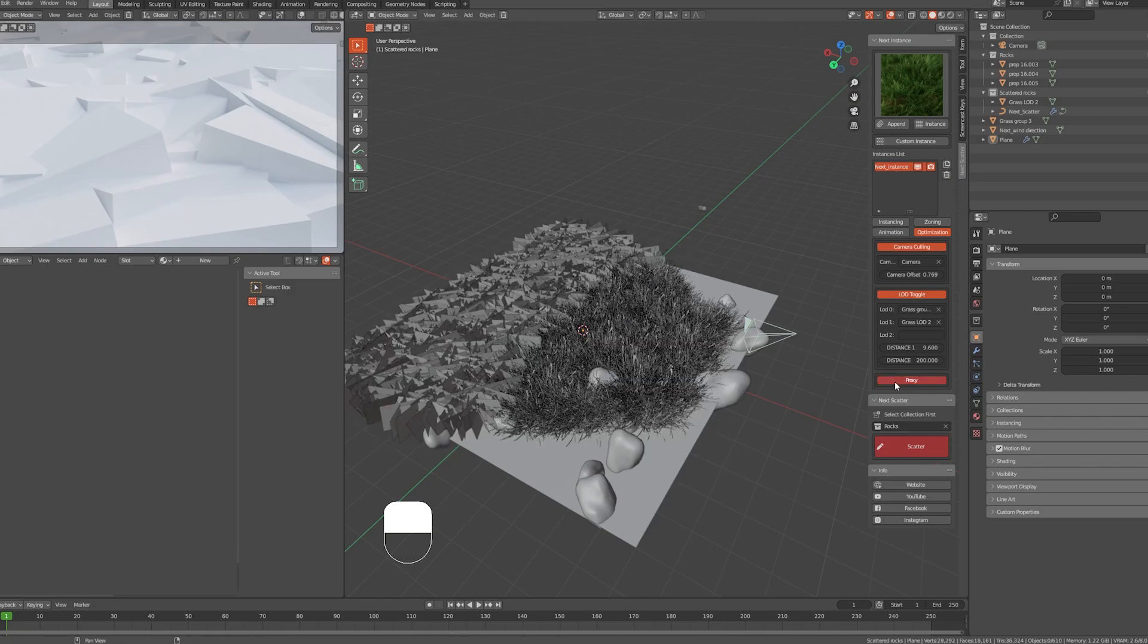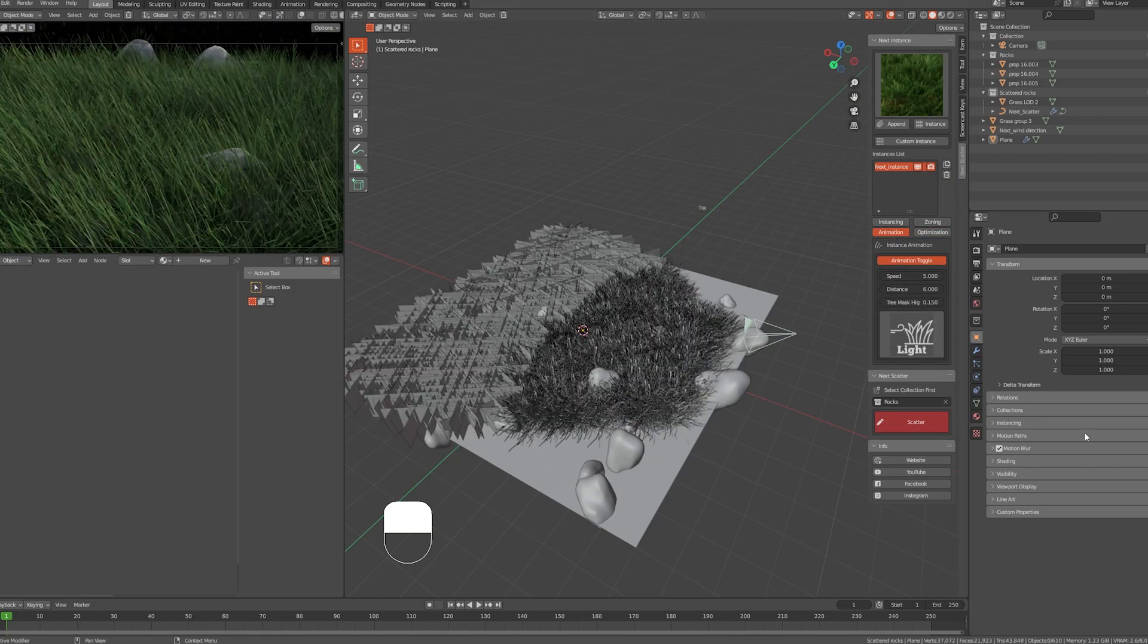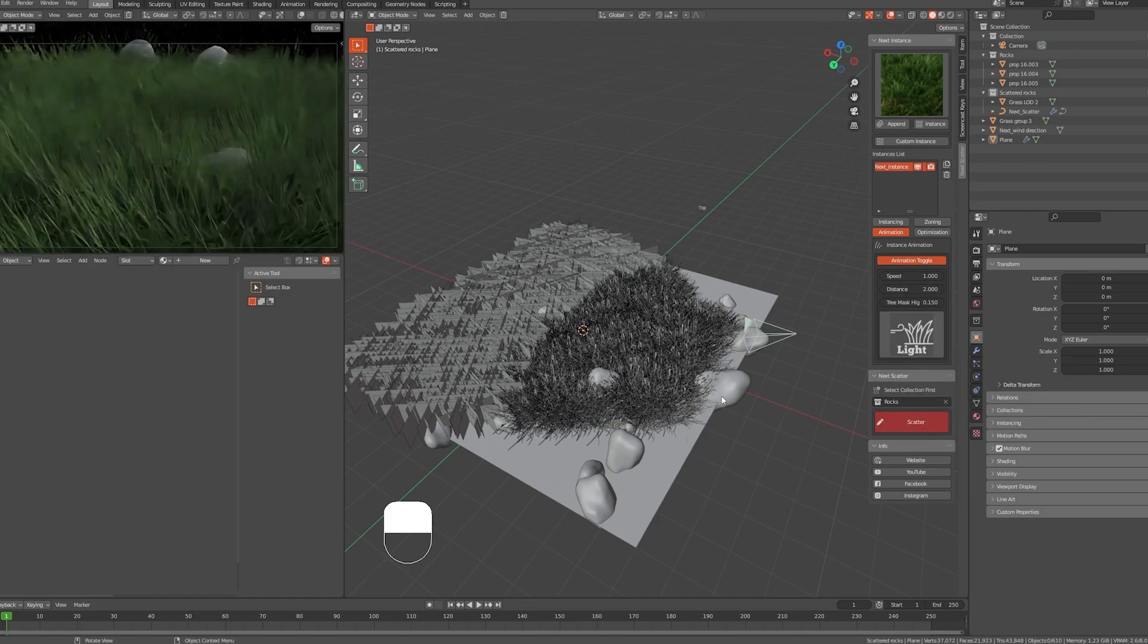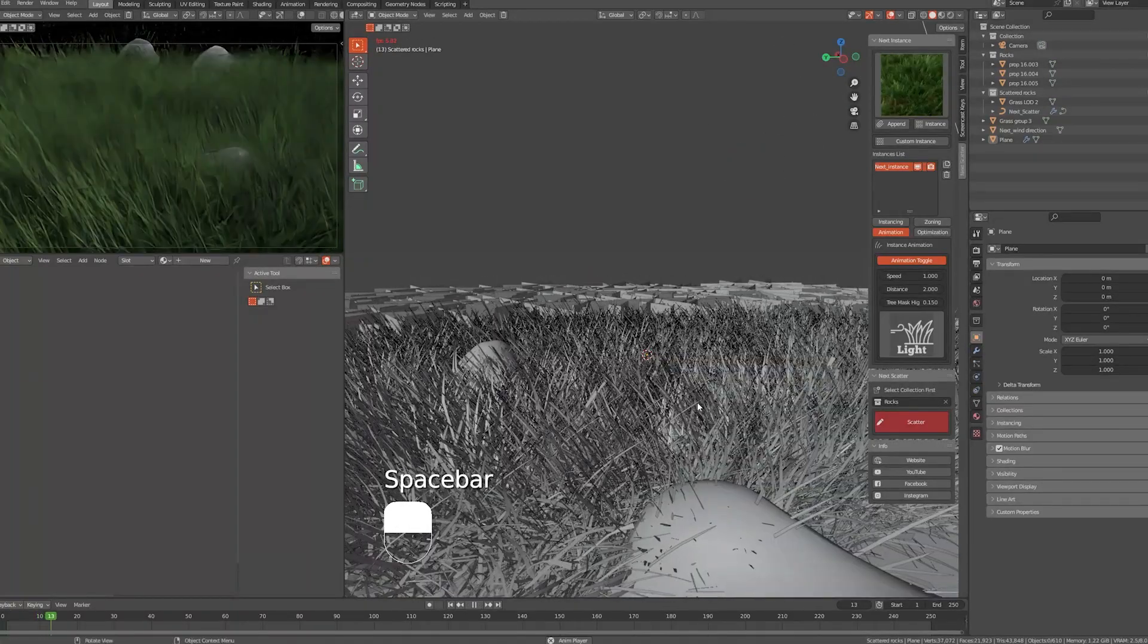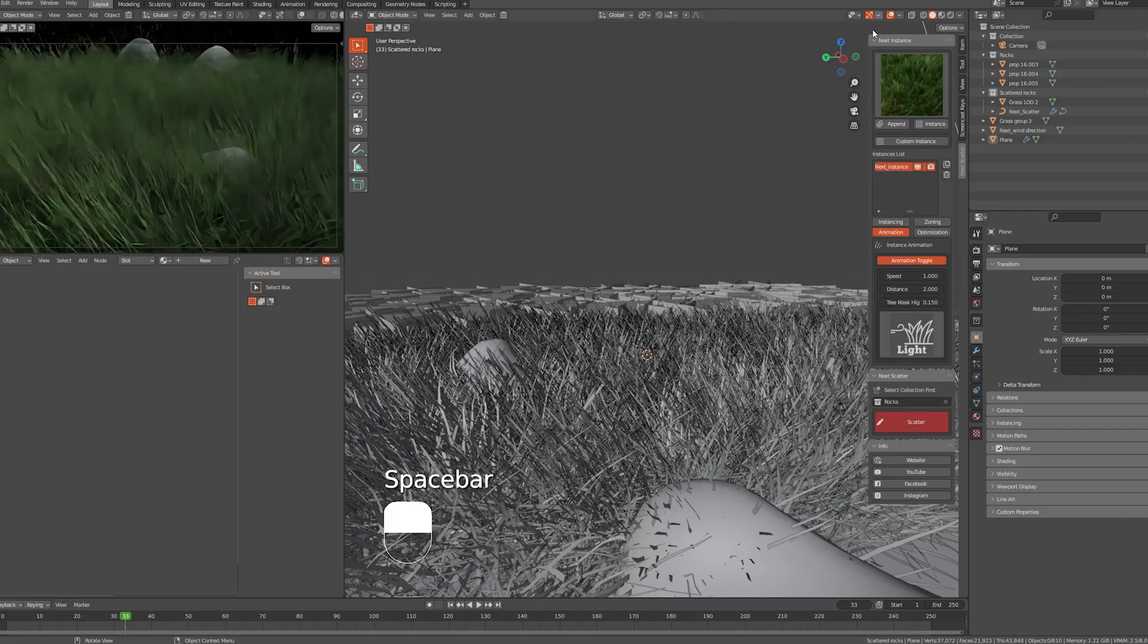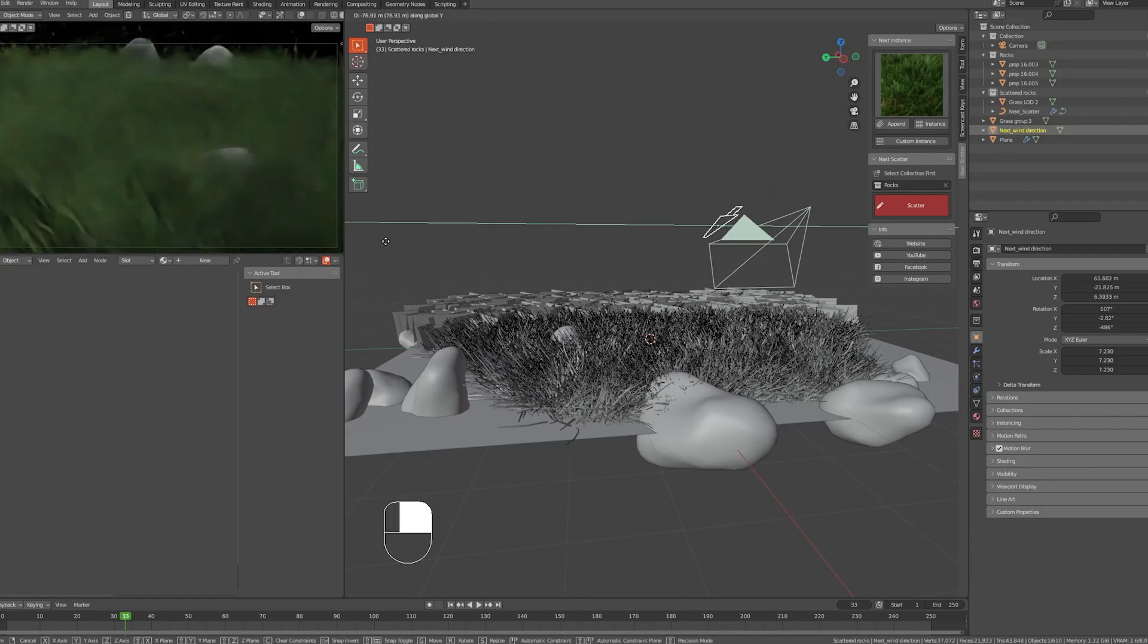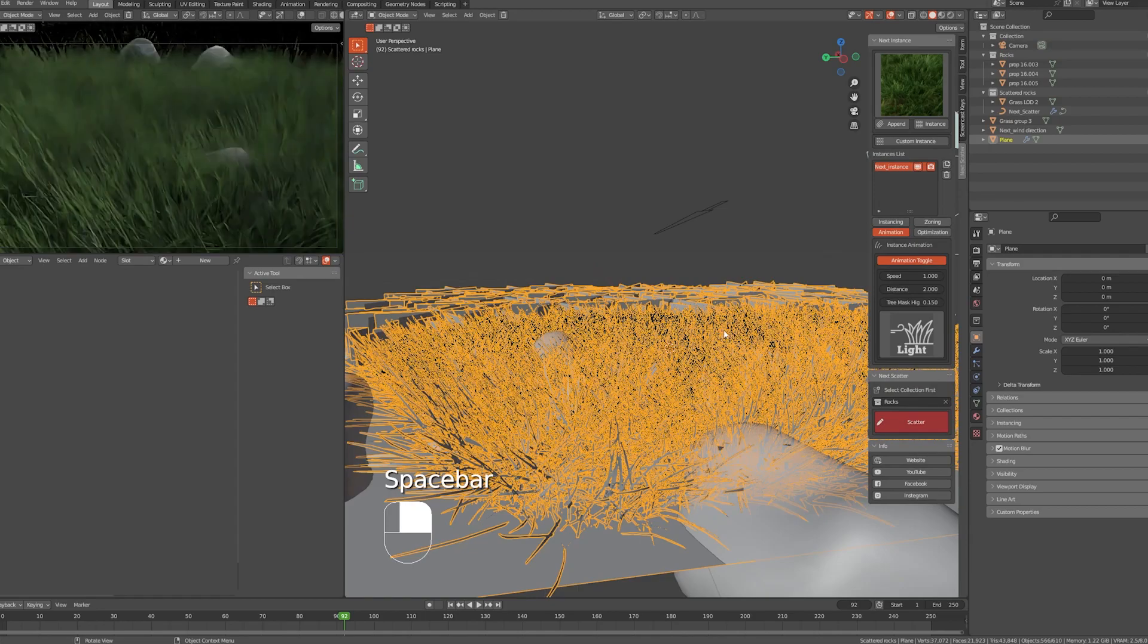This will not affect the final render—it will still look fine on the final rendered image. Next, we have Animation. We have two kinds of animations: Light and Heavy. For example, let's put the speed to one and the distance to two. Now if we press Play, we can see the animation of the grass slowly moving, which is affected by the wind factor and the direction of it.